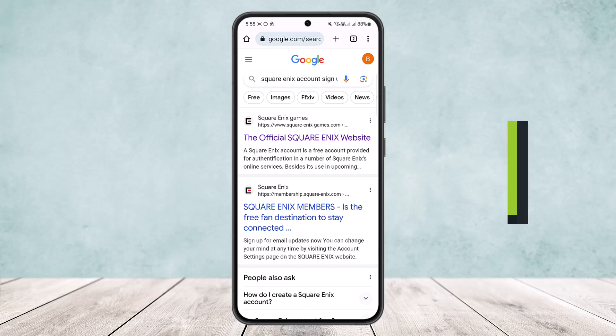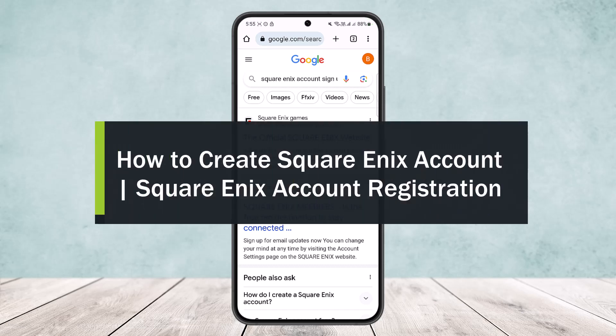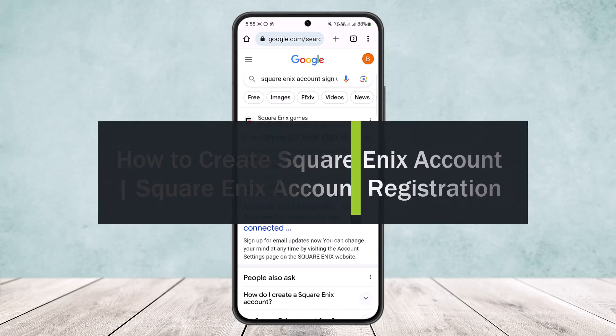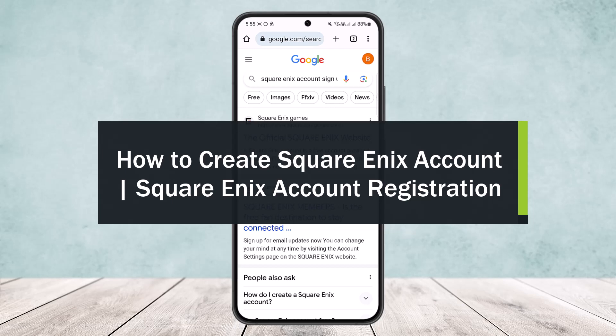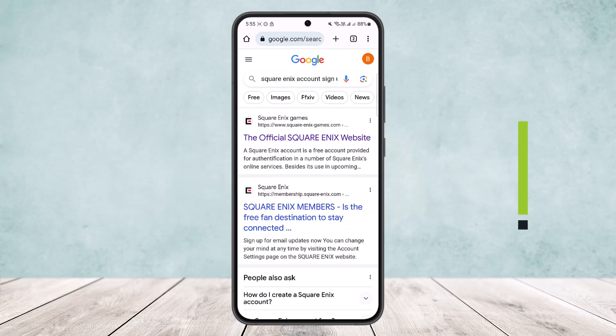Hello everybody, welcome back to my channel. Today I'll guide you on how you can easily create or register for a Square Enix account. The process itself is quite simple and easy.